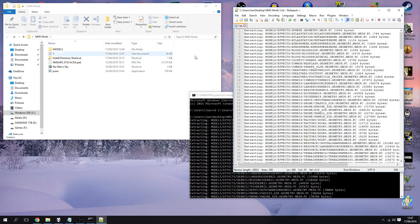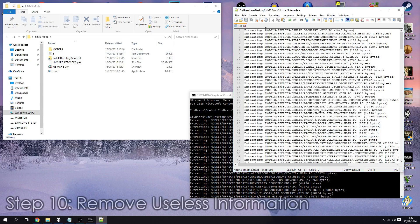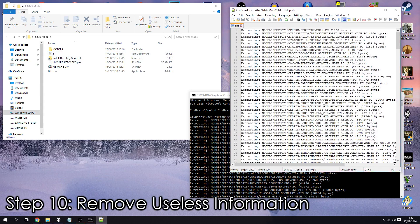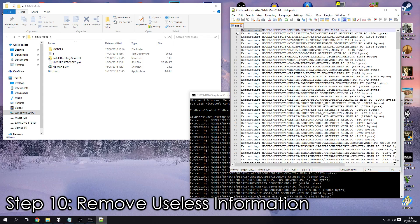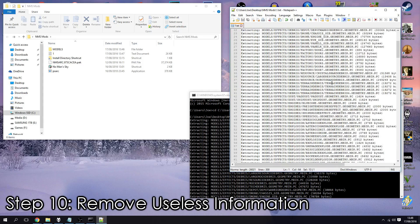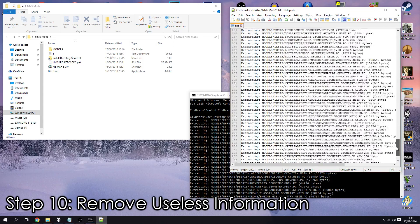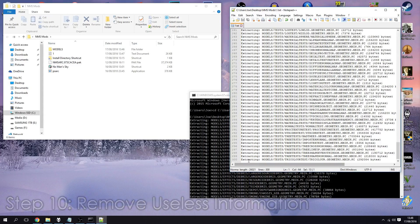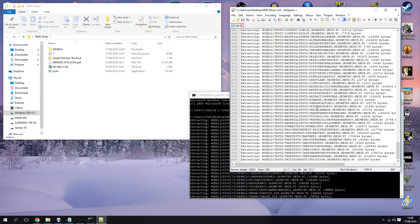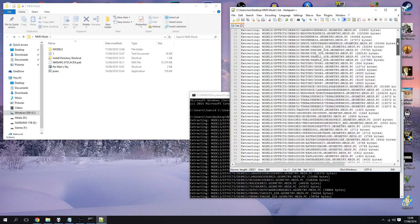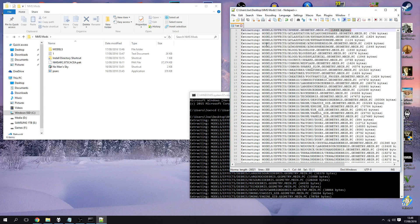So what we want to do now is we want to get rid of this part extracting and the file size at the end of the line. Now to do that for every single one, well let's just scroll down to the bottom and see how many lines we have. Okay we have 300 lines here so you'd have to do that 300 times individually.